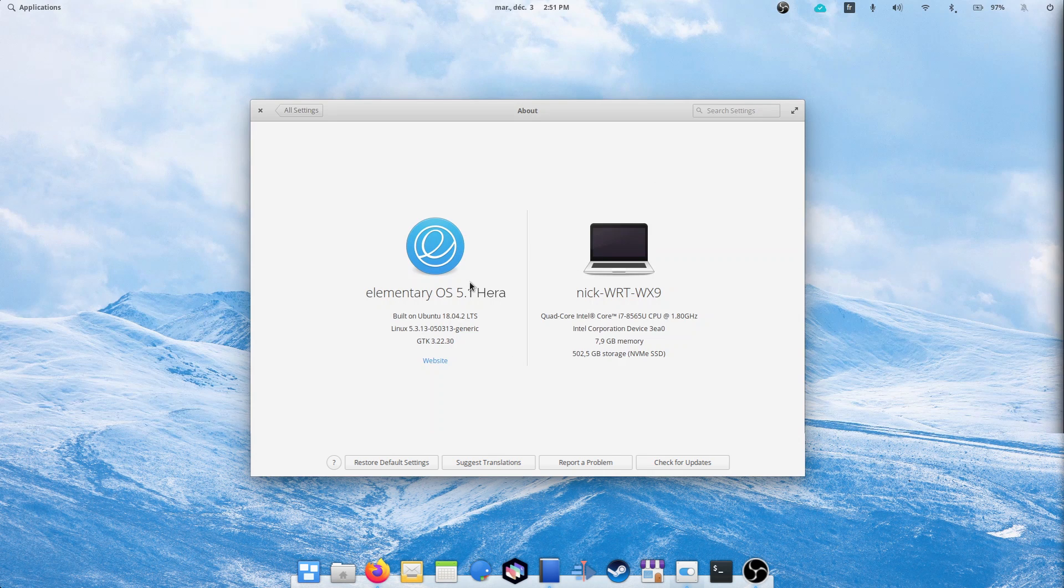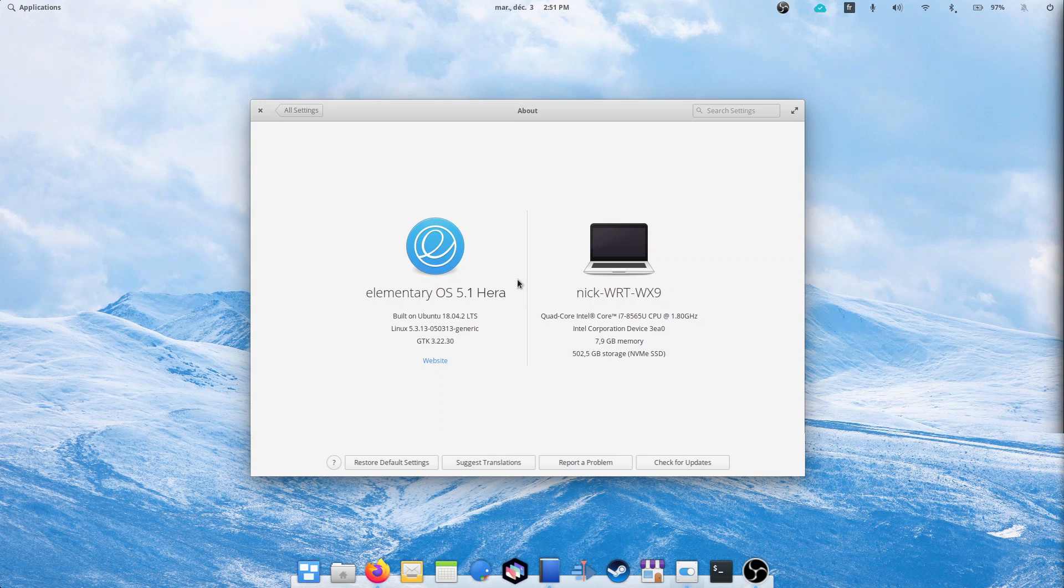Hey guys, this is Nick and welcome to my Linux experiment.